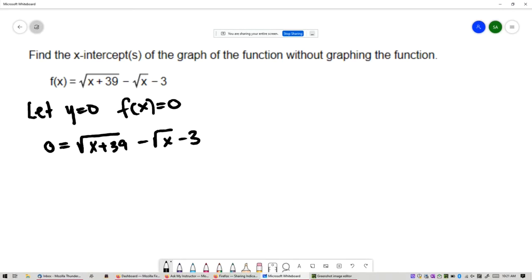This equation has radicals in it. In order to solve it, I need to get rid of the radicals. The way you do that is to isolate a radical, then do the opposite operation to eliminate it. This radical is a square root, so we will square both sides. But first, you have to isolate it. I'm going to add square root of x and add 3 on both sides.